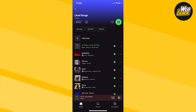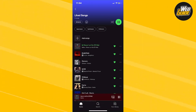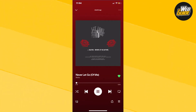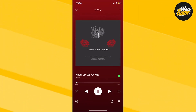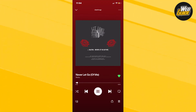Here I have a song that I want to set as my ringtone. Go ahead and click on the song as if you're going to listen to it. Once you're on this page, you're going to want to go to the top right corner and click the three dots.